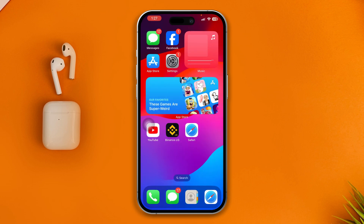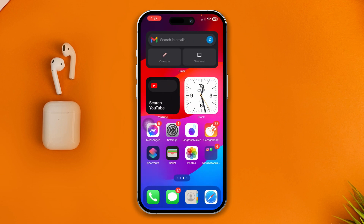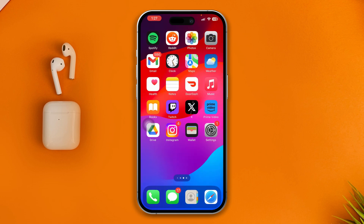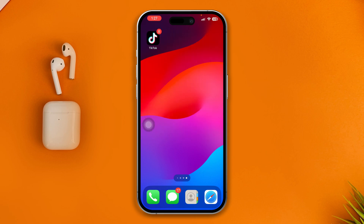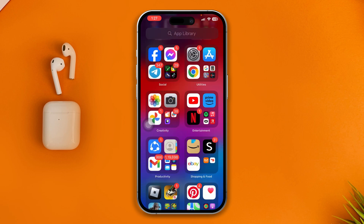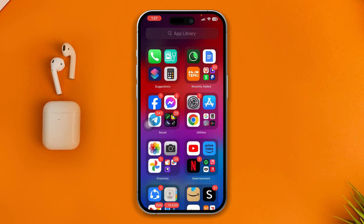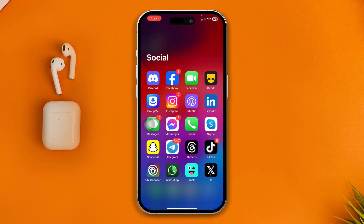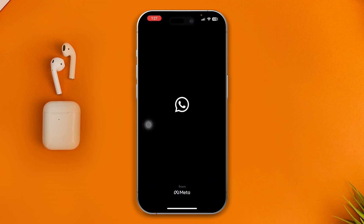Once you restart your application, just get out and reopen the app. Hopefully this time you'll be able to complete the chat backup on your iPhone without facing any trouble.